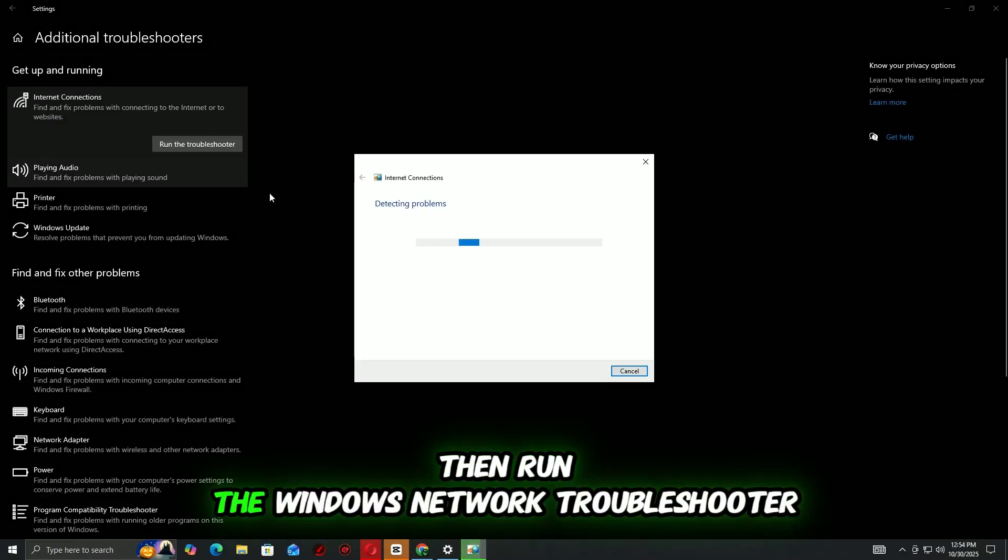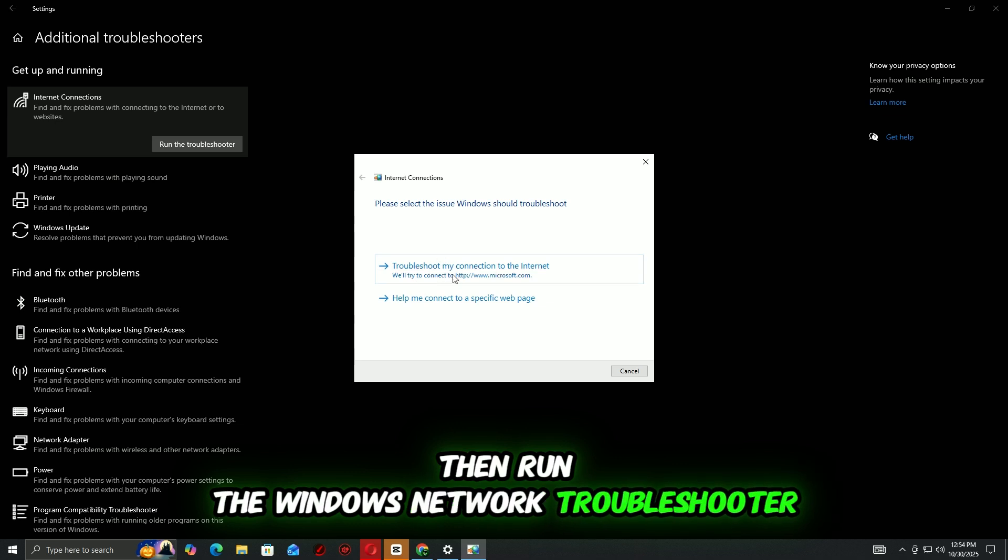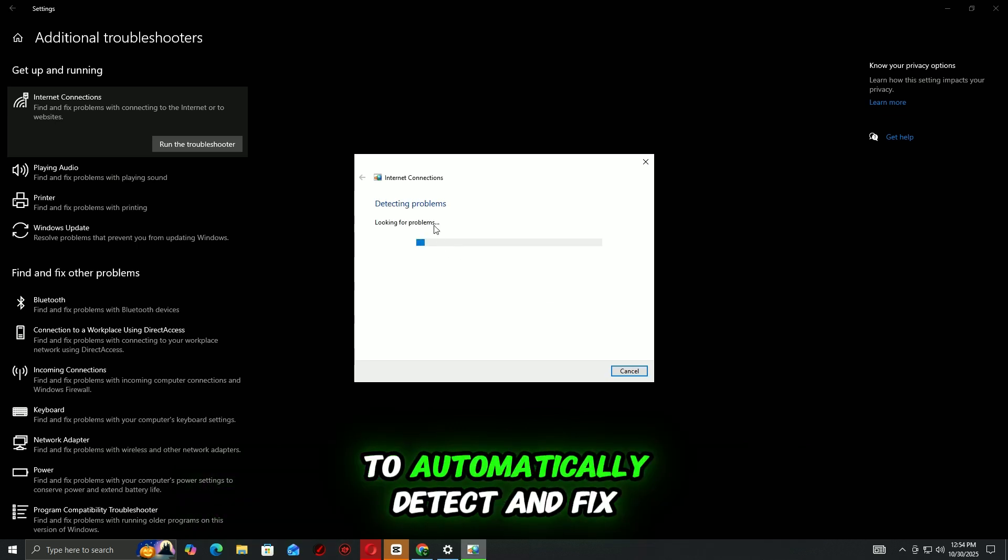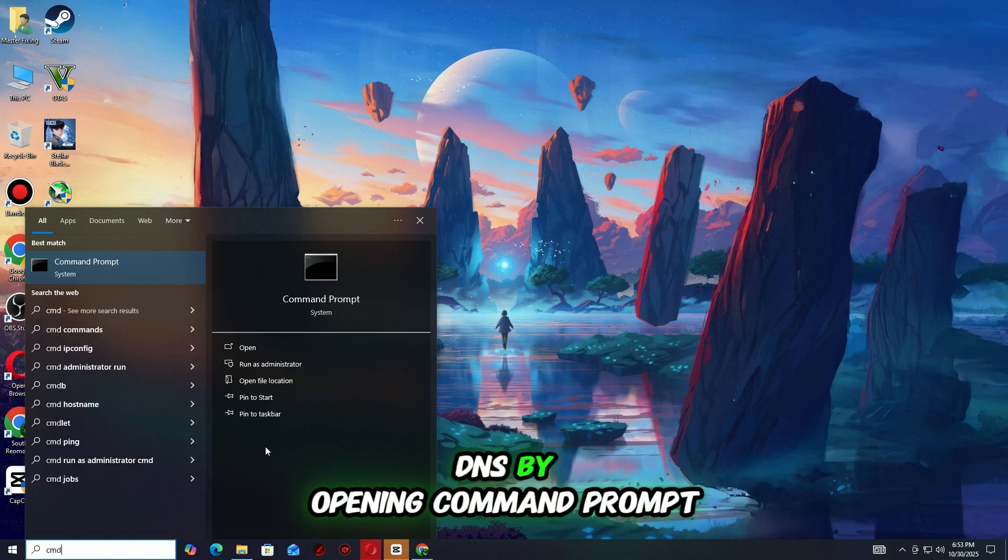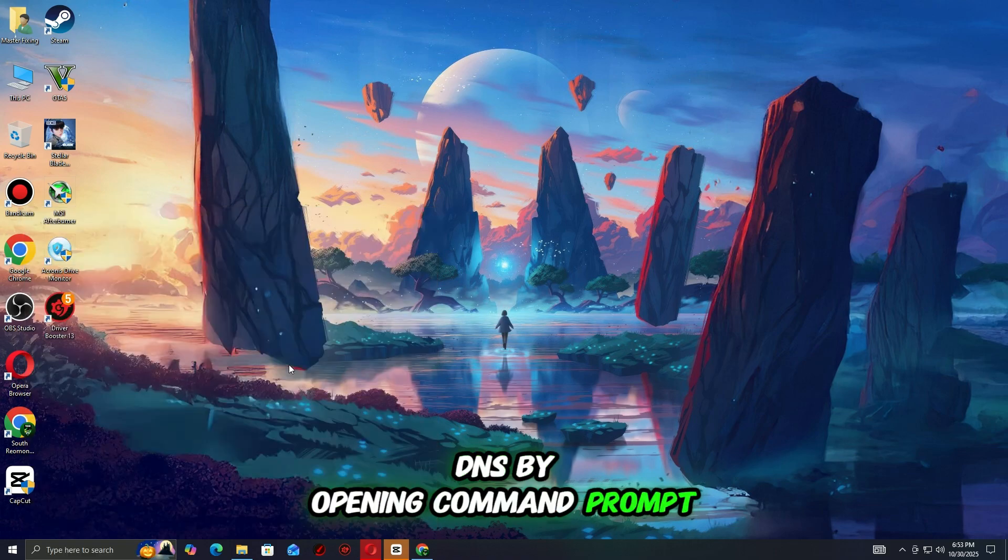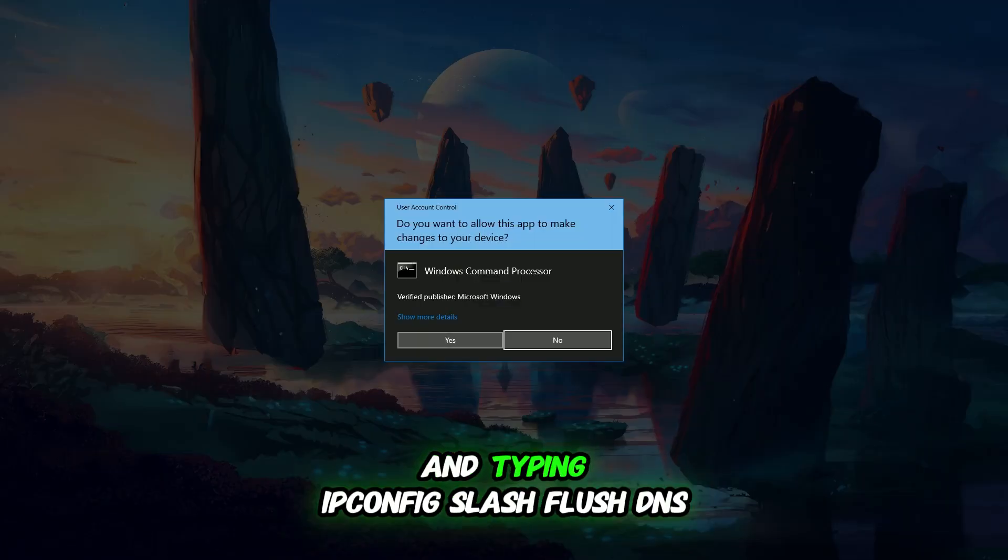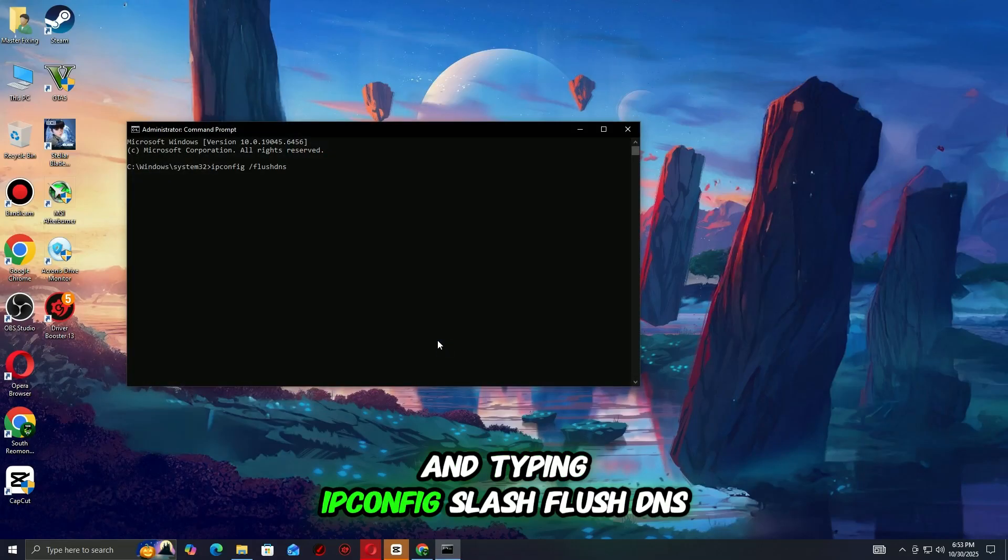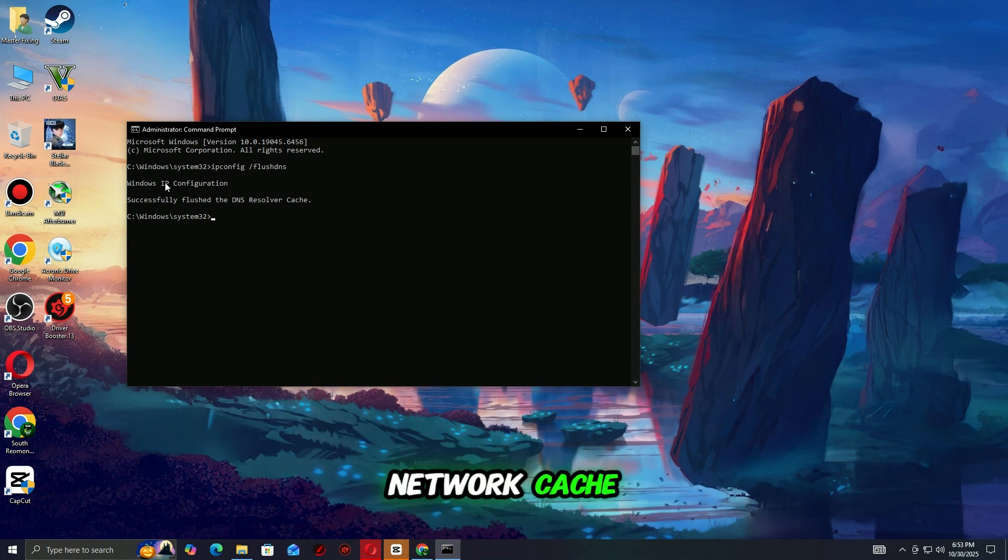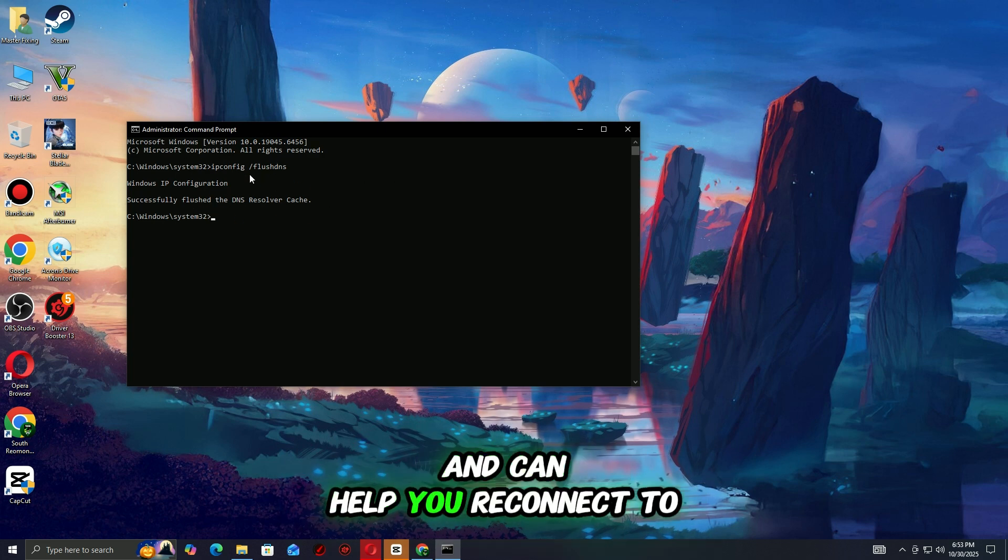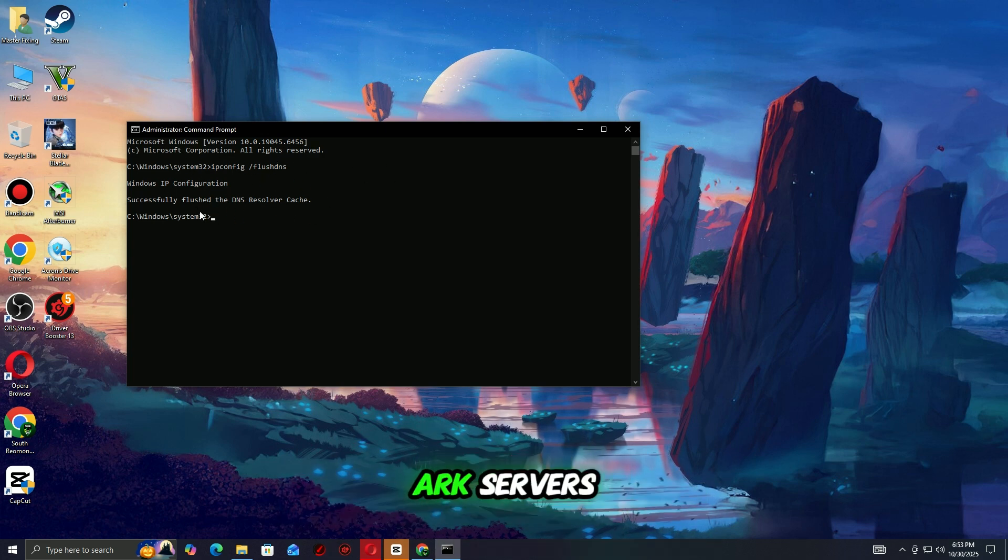Run the Windows Network Troubleshooter to automatically detect and fix basic issues. You can also flush your DNS by opening Command Prompt as admin and typing ipconfig /flushdns, then hit enter. This refreshes your network cache and can help you reconnect to Arc Raiders.